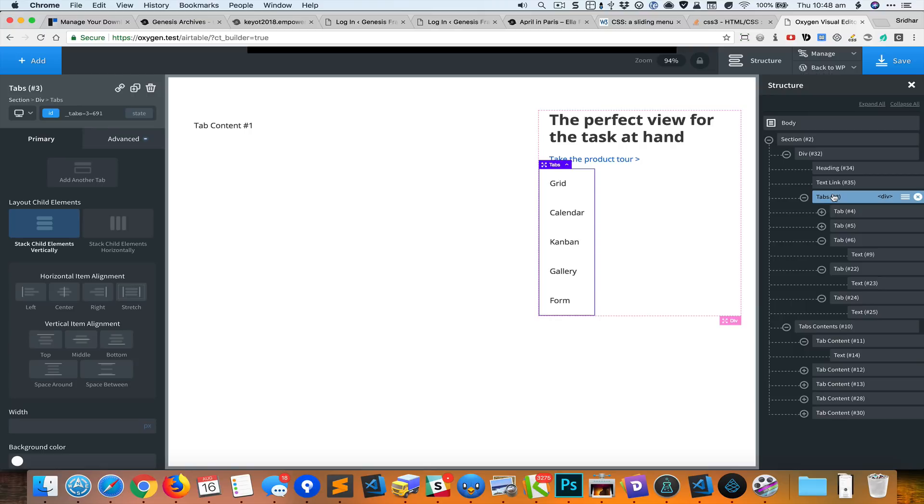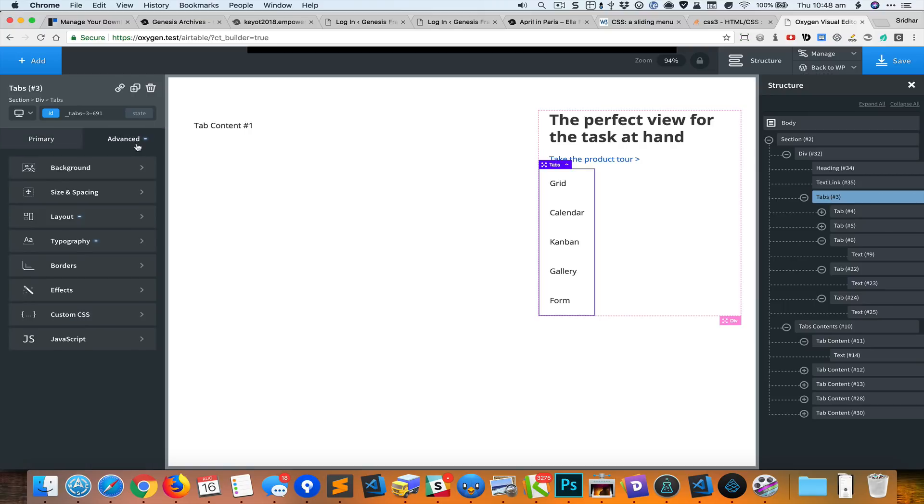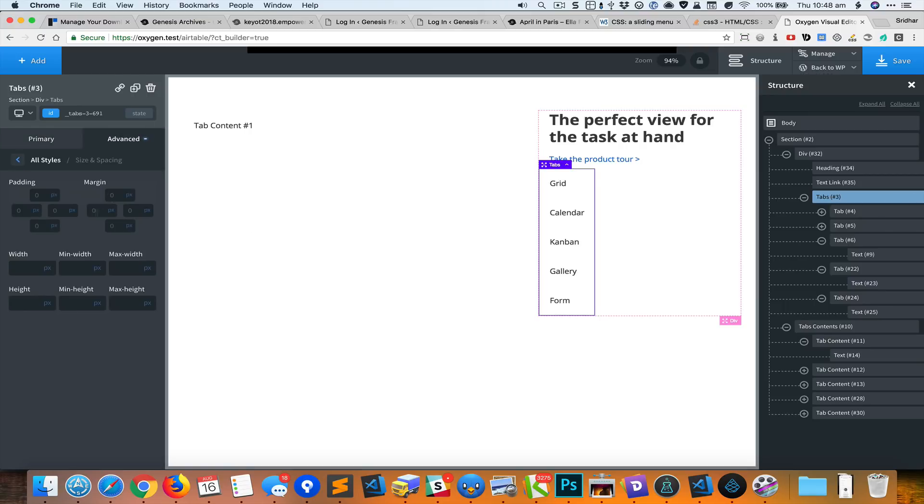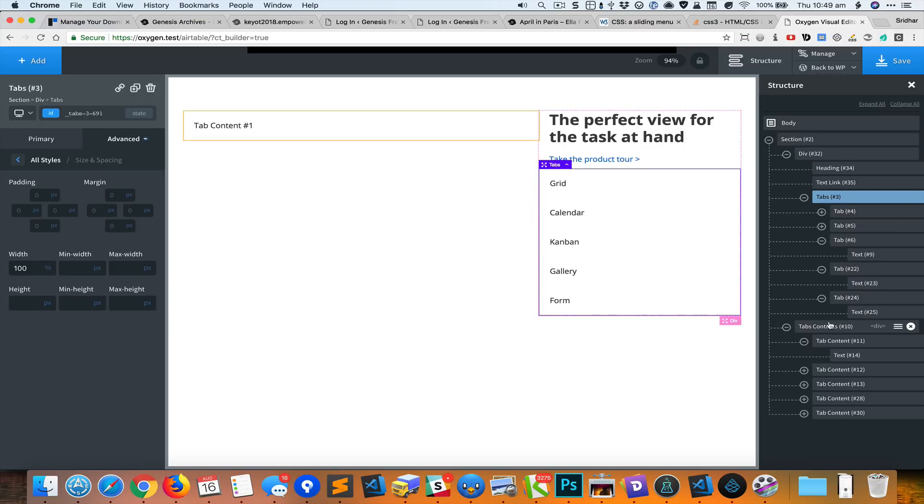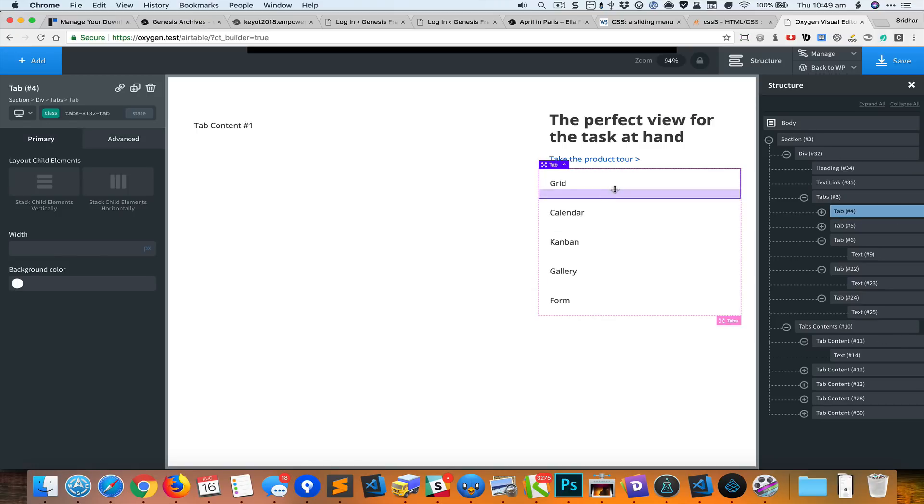As you can see, the width of this tabs is not really wide enough. Ideally, the click area should be as wide as much as possible. So with the tabs div selected, I'm going to set the width to 100%. Cool.